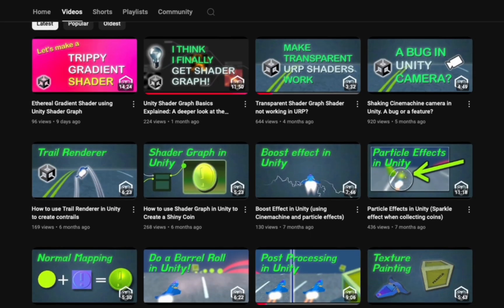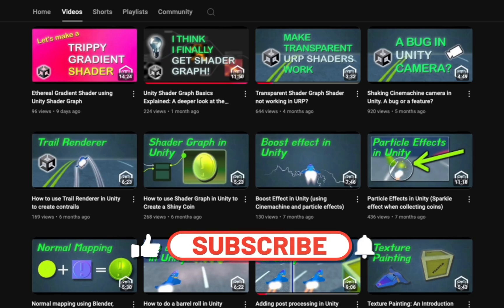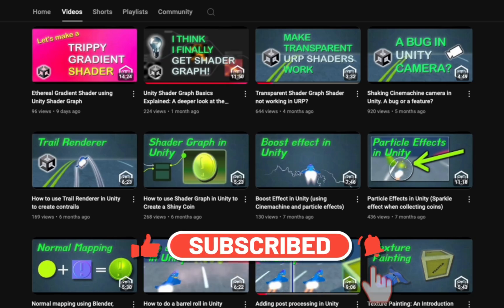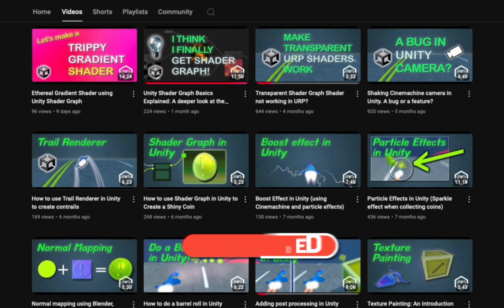Before we get started, be sure to subscribe to the channel if you want to be notified of more content like this and leave a like if you enjoyed the video. Okay let's get going.